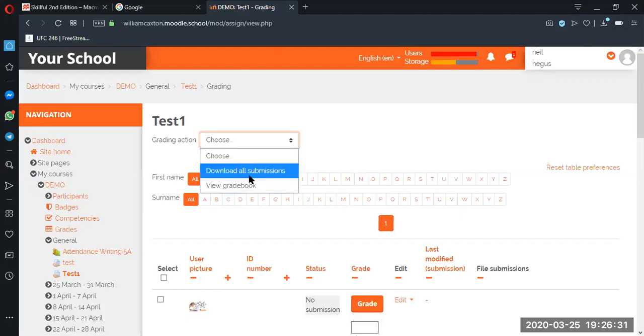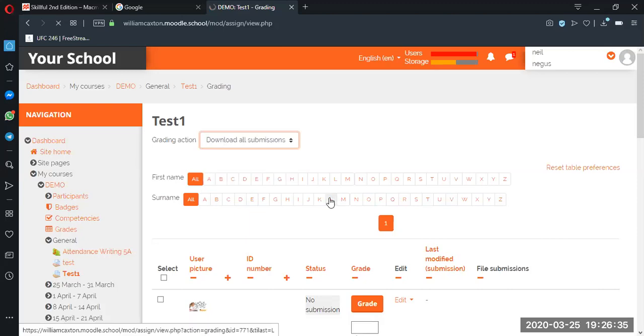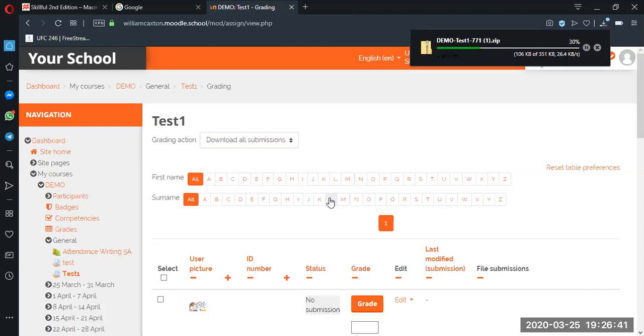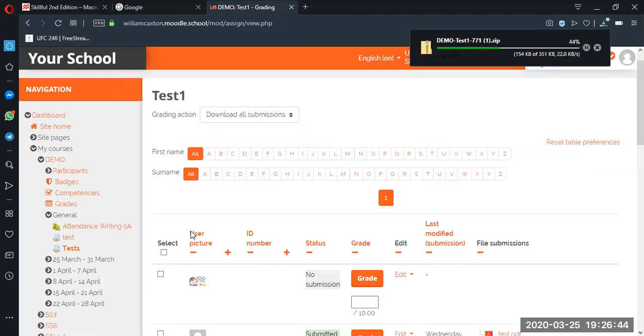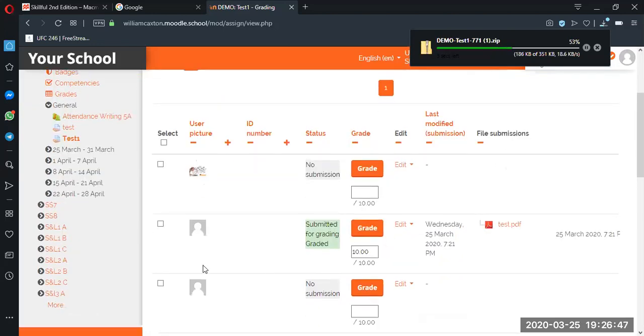Okay, so we've got it on our computer. After, yeah, download all the submissions. And now we've done that, we can get rid of this but keep the grade and the feedback.